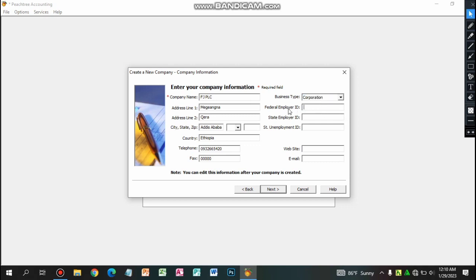The federal employer ID is available. The company information is available. The federal government ID fields are available. You can access the government deposit field. This is the state unemployment ID. Let me write the company details.